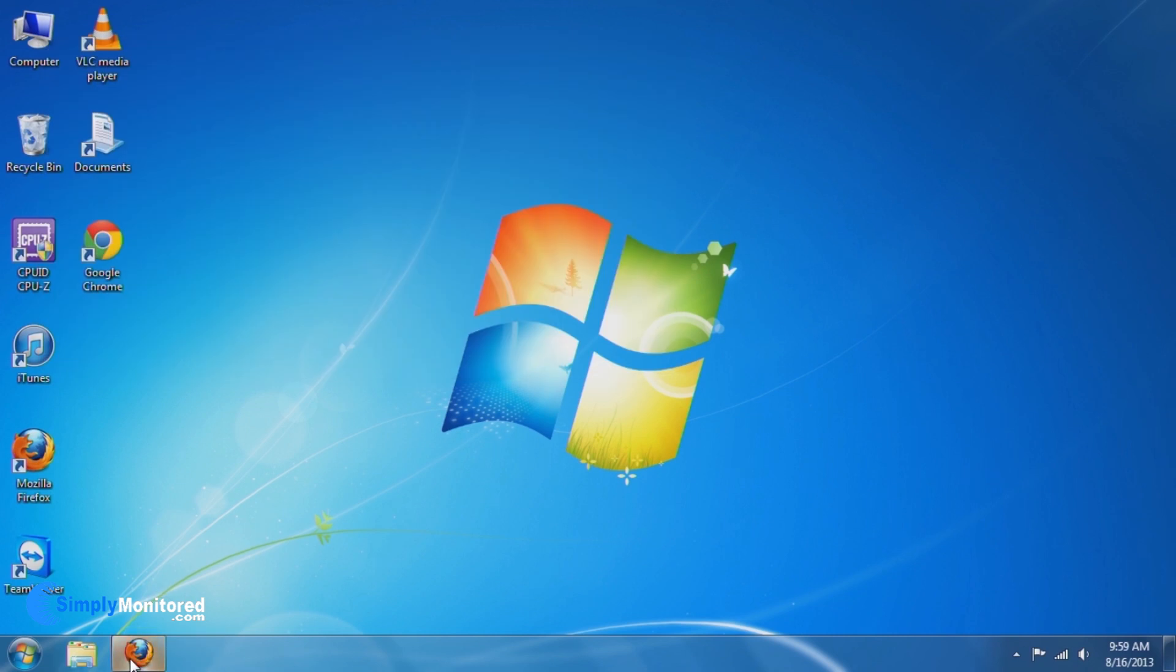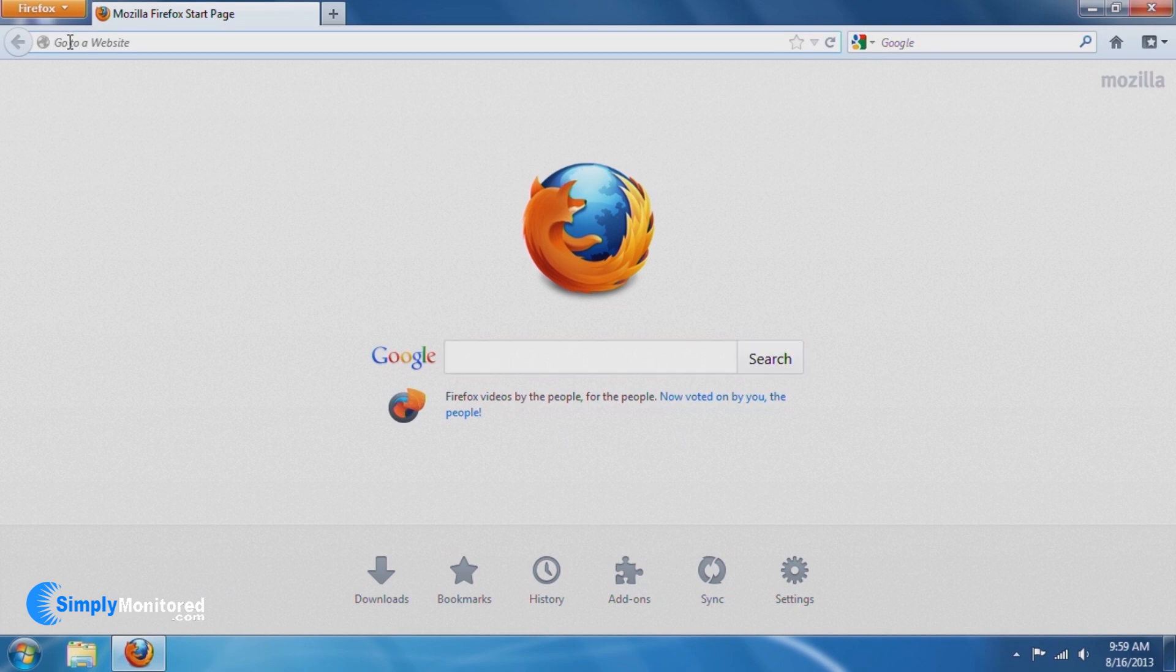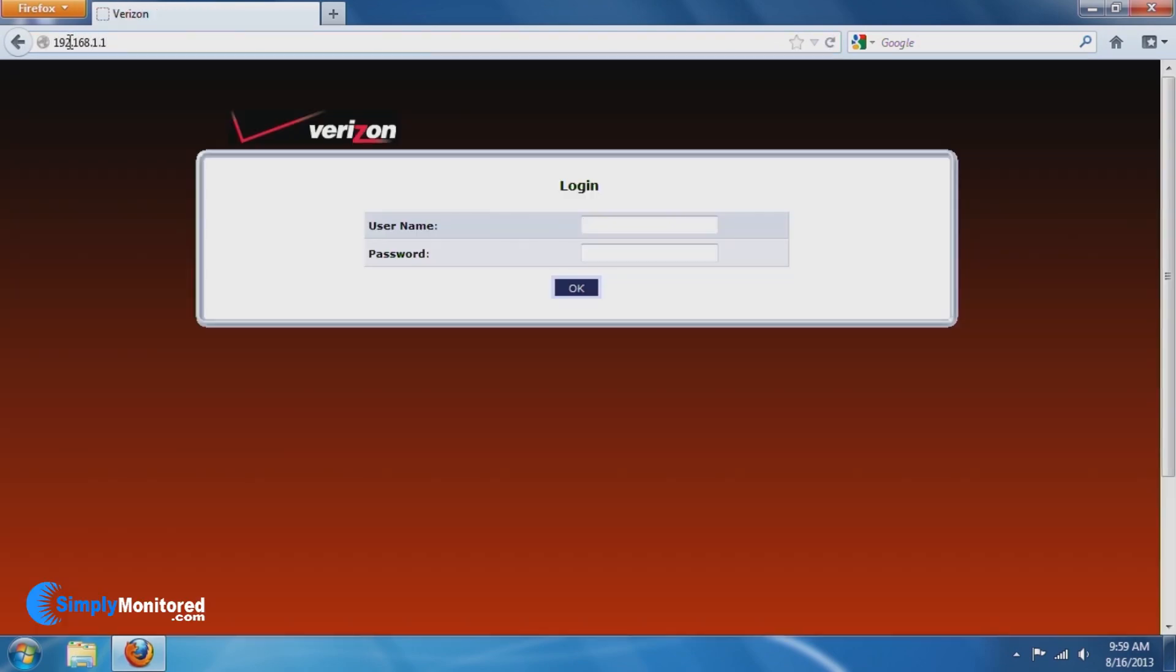Close this window and open a web browser. Type in the gateway address. This will give us access to the router in order to set up port forwarding. Log into the router. If you are not sure what the username and password is, consult the user manual of the router.